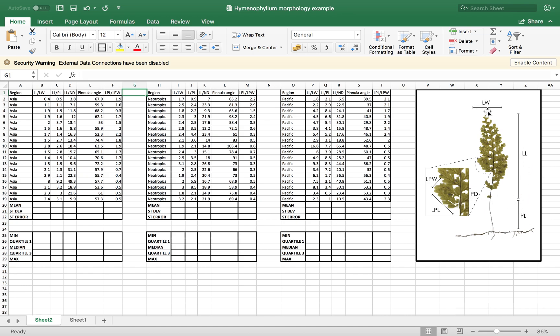So these letters here, they show parts of the leaf that I'm measuring and these measurements are here translated into numbers. I have 18 measurements for three different regions of the globe.